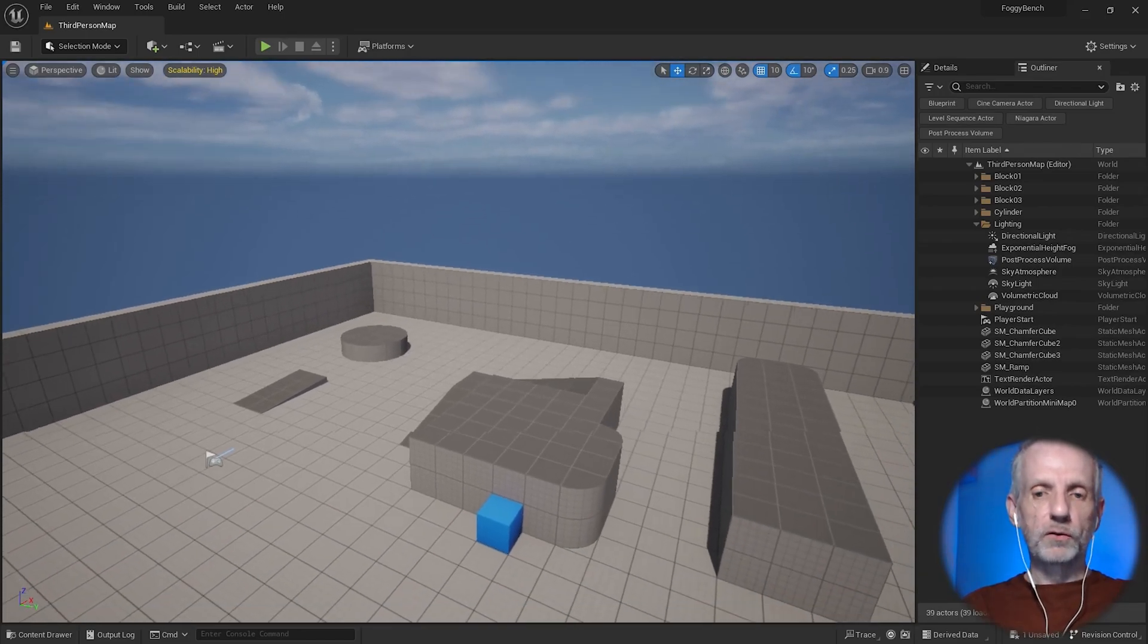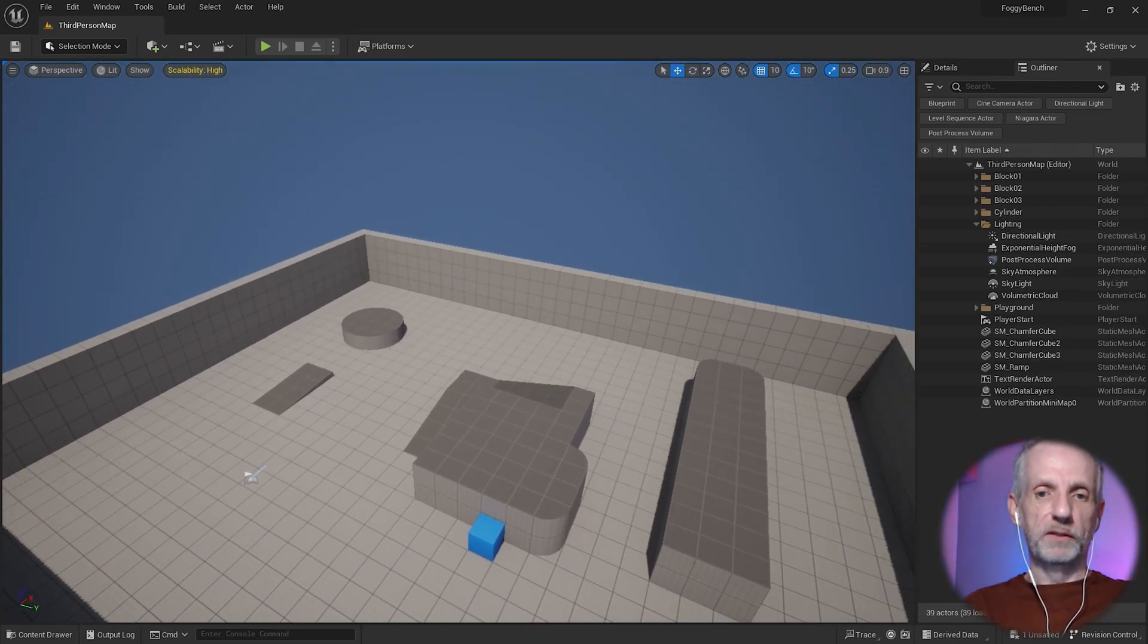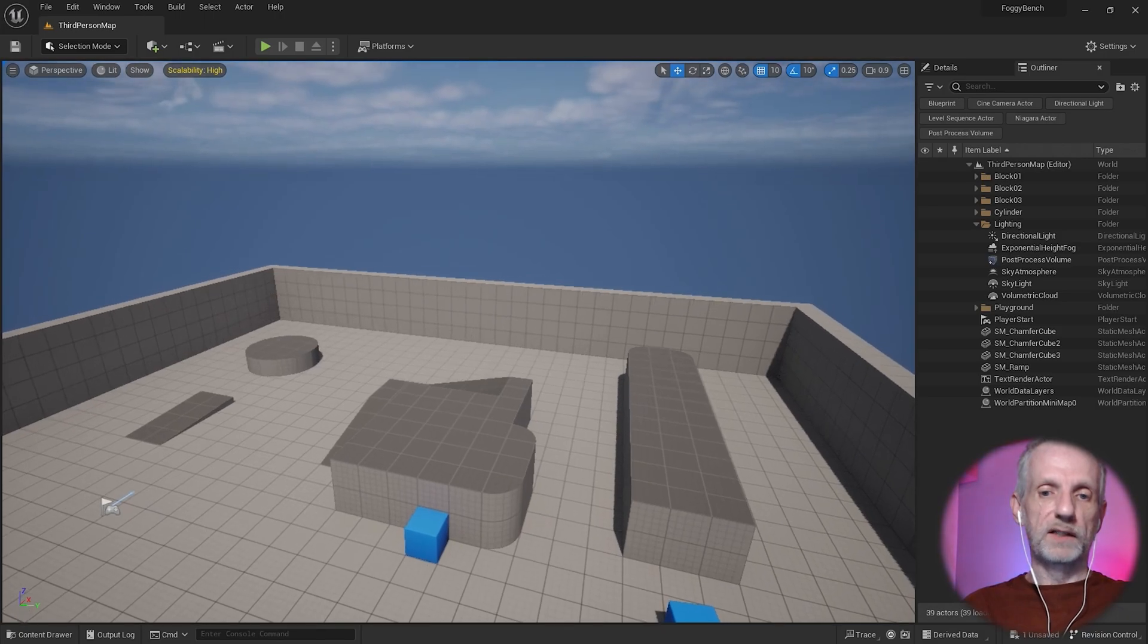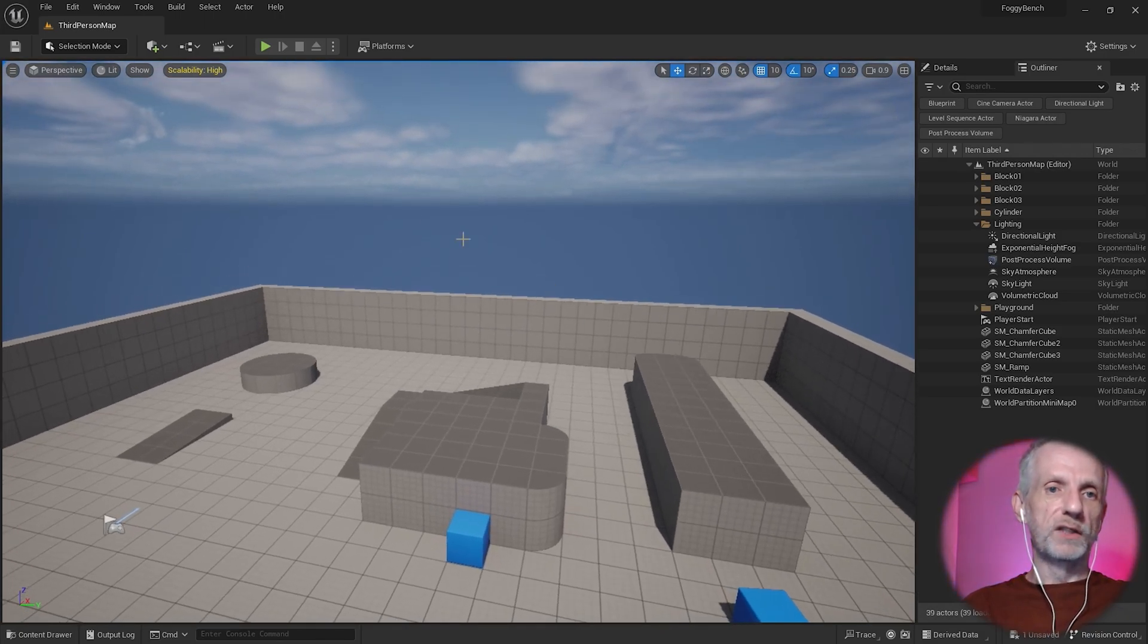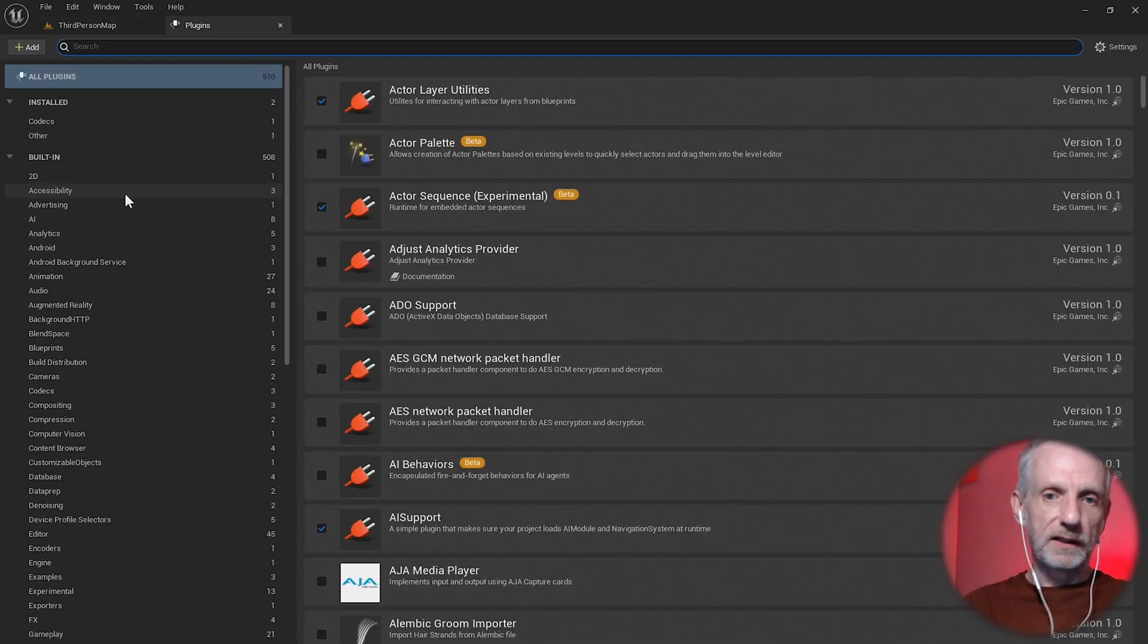I'm actually happy to show you the water plugin in principle because it is kind of cool. It just requires an engine restart. We're not going to use it, but I'll show you what it does because it is kind of cool.